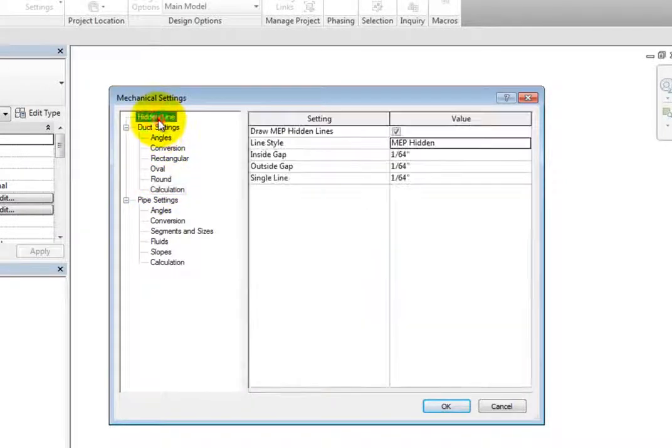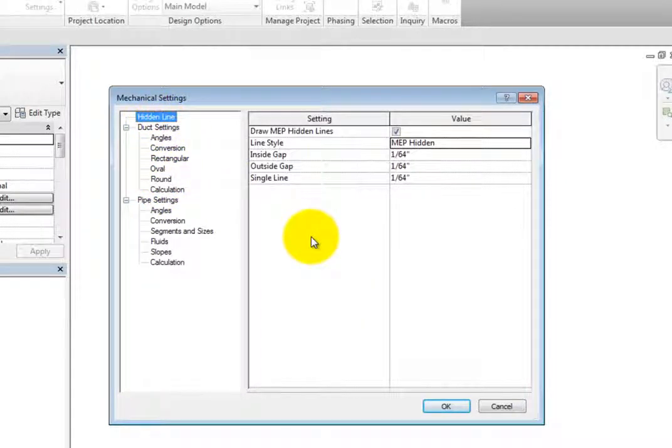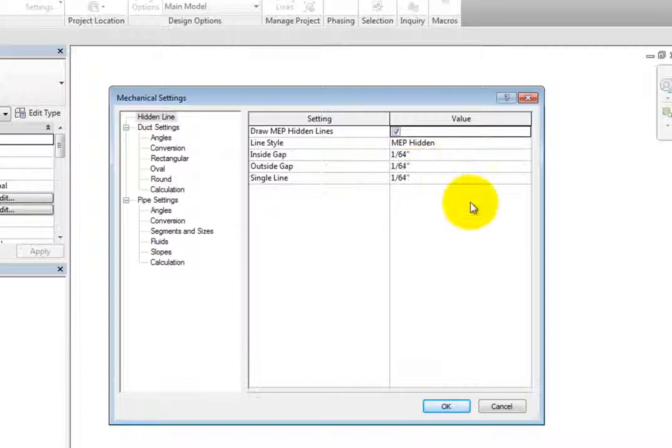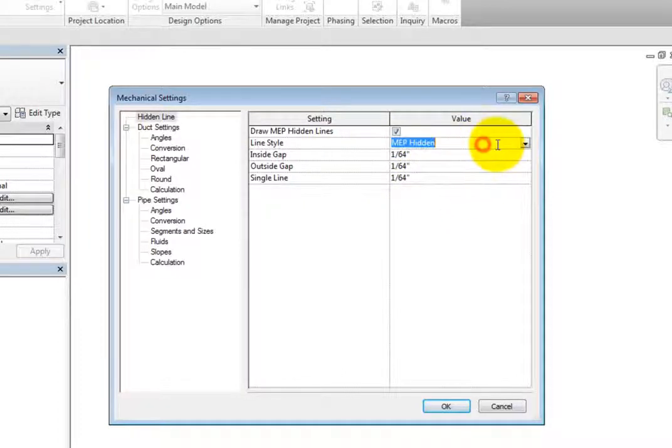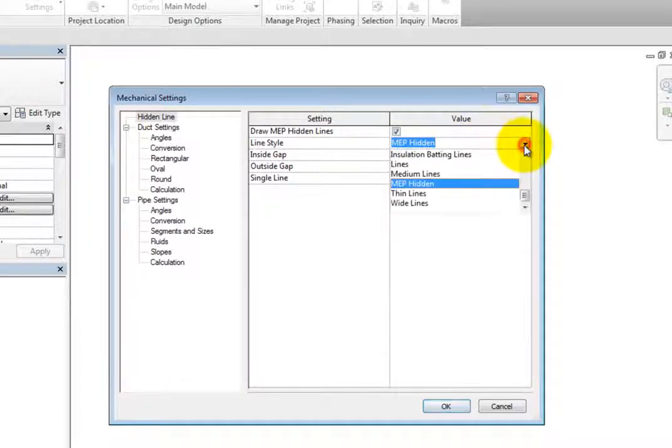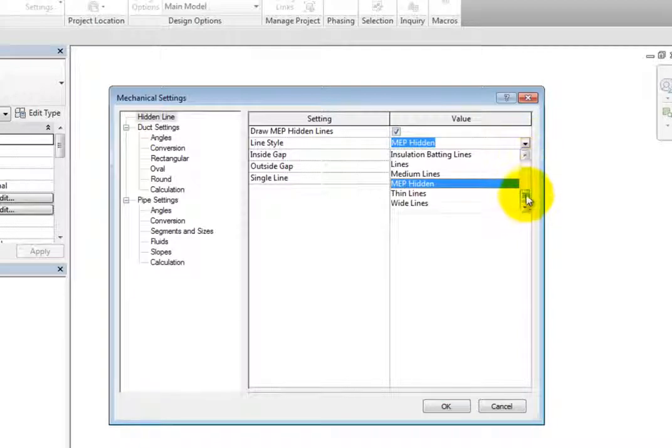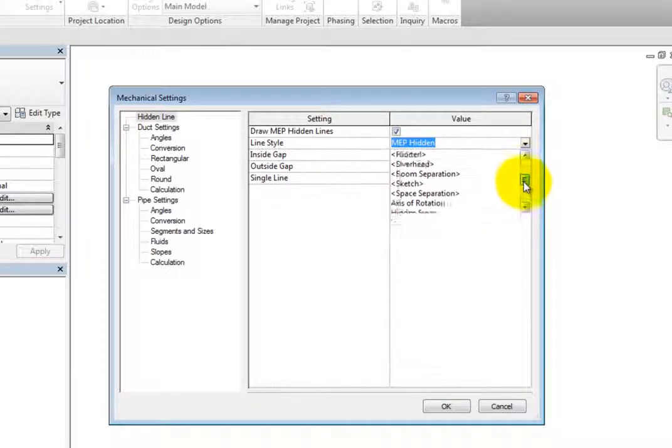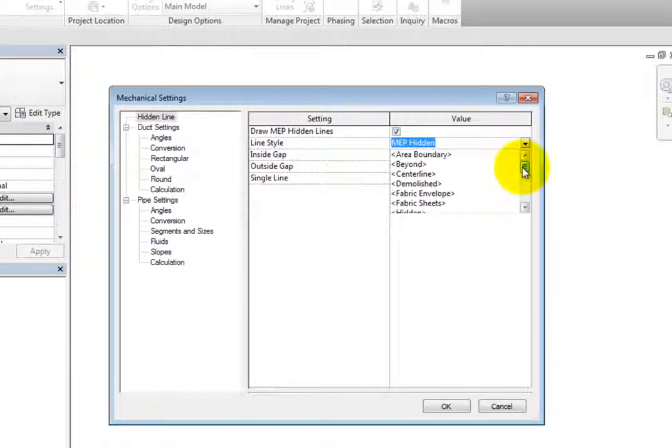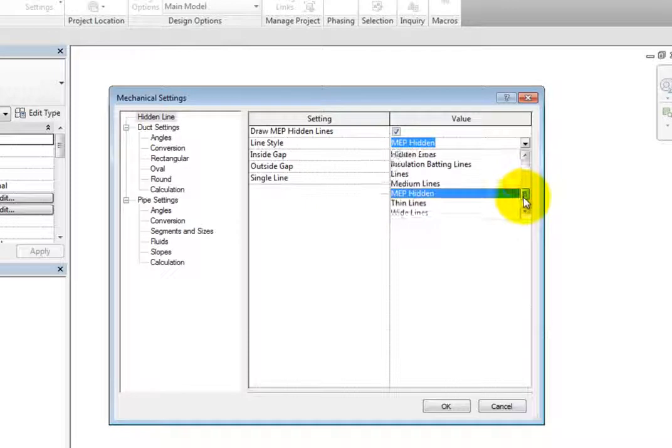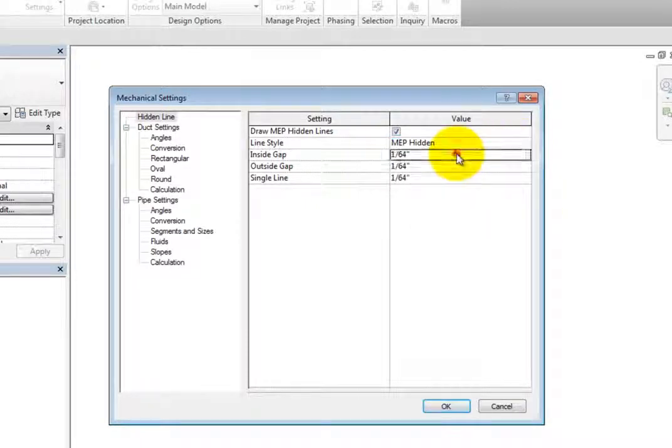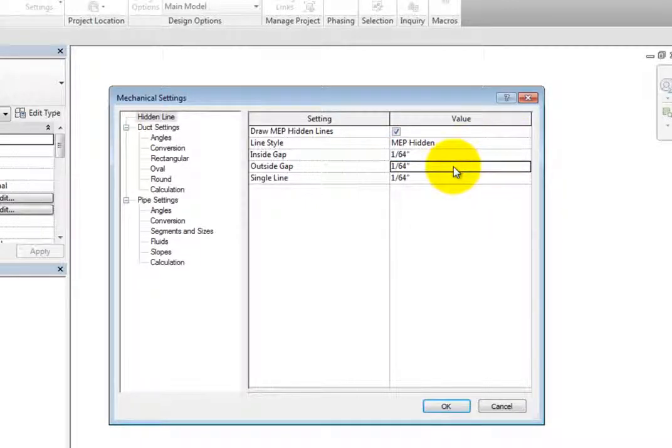The first settings are for hidden line. Here, you can select whether or not to draw MEP hidden lines when objects cross in two-dimensional views. Then you can control the line style by clicking in the value field and expanding the drop-down. Additionally, you can control the inside and outside gaps, along with the single line gap.